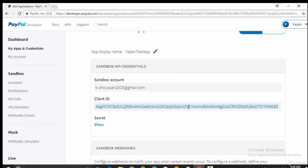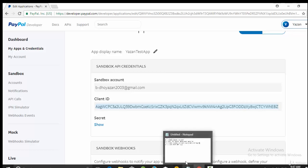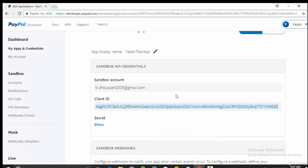So after those steps, we will go to our Android app to start developing PayPal SDK inside our Android app. See you next video.